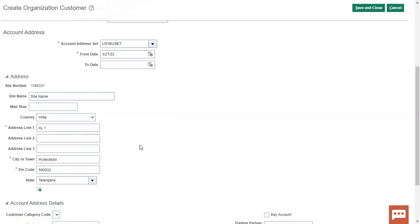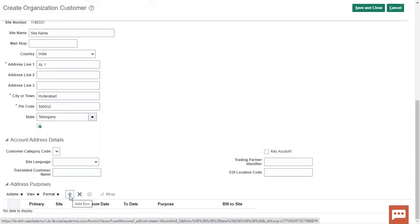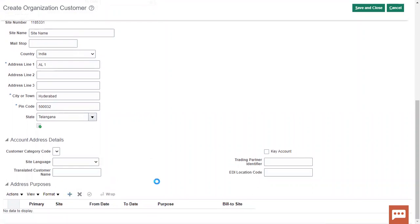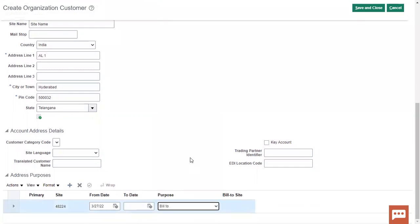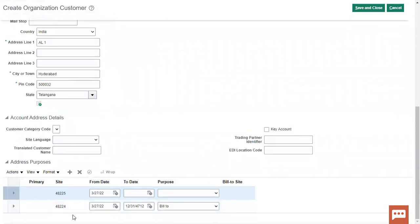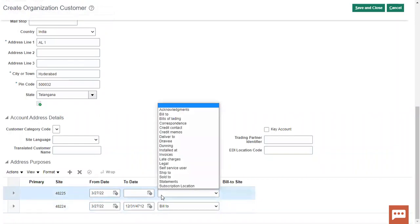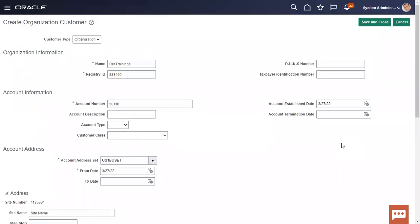Next is site number — it is auto-generated. I'll enter a site name, set the country as India, and fill in address line one with Hyderabad and a pin code. There are also a few fields which are auto-generated, and you can use profile values to control their behavior — whether you want them auto-generated or editable. Not all choices will be available; it depends on the entity you are looking at.